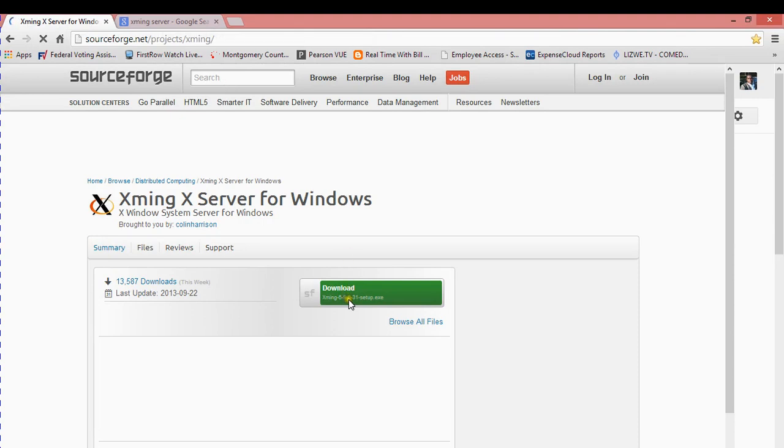I'm going to take you through the setup process. Once you download it, you set it up like any other software.